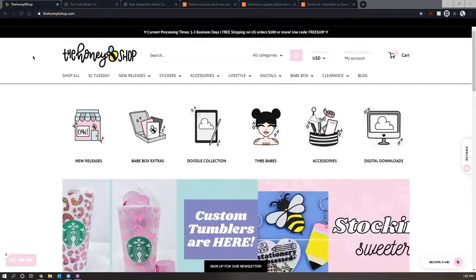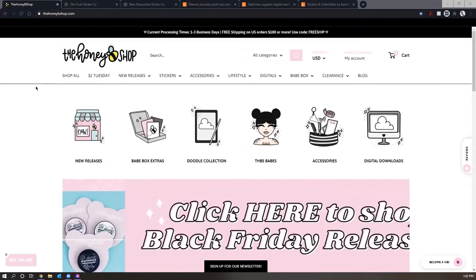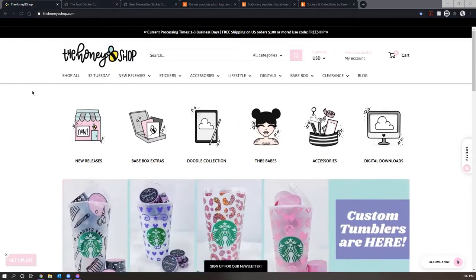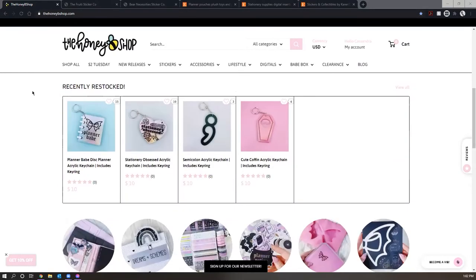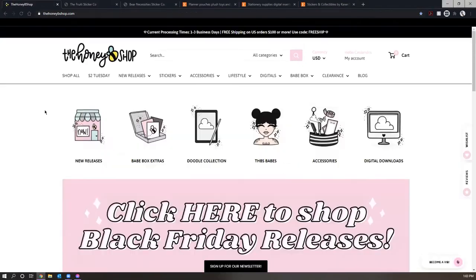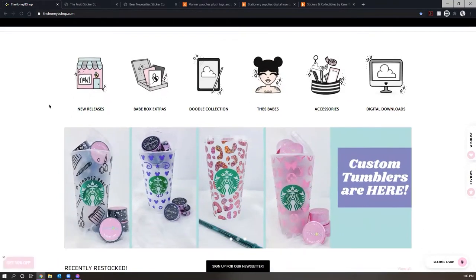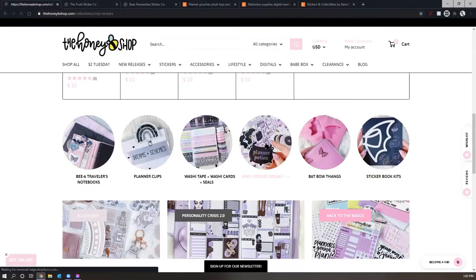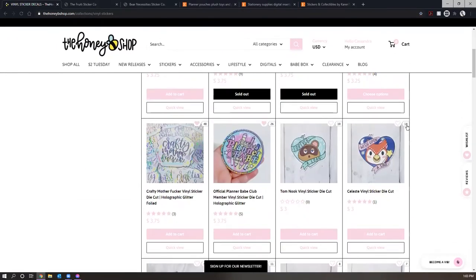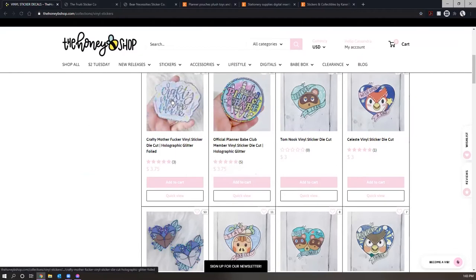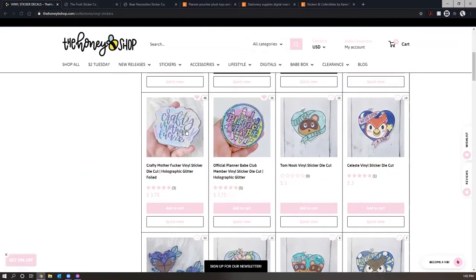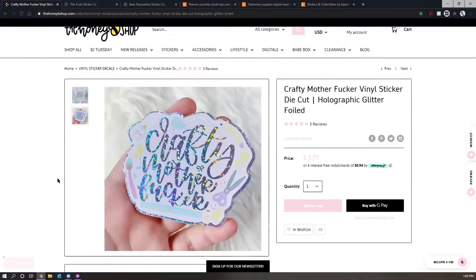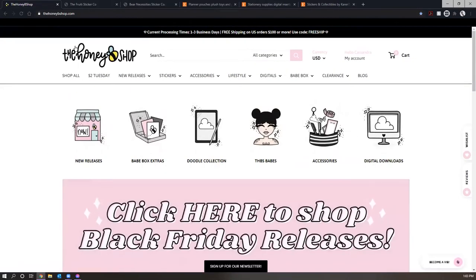So we're going to get started here with the first one being the Honey Bee Shop. I actually discovered the Honey Bee Shop just this year. I know. Where was I? What kind of rock was I living under? I don't know what was going on. But look at this. Everything that I have purchased from the Honey Bee Shop has been just so good. I just love everything. I love the aesthetic. I love the quality of the products. I love just everything. I mean, any planner shop that sells something like this, which I need to get, I mean, come on. So yeah, highly recommend the Honey Bee Shop.